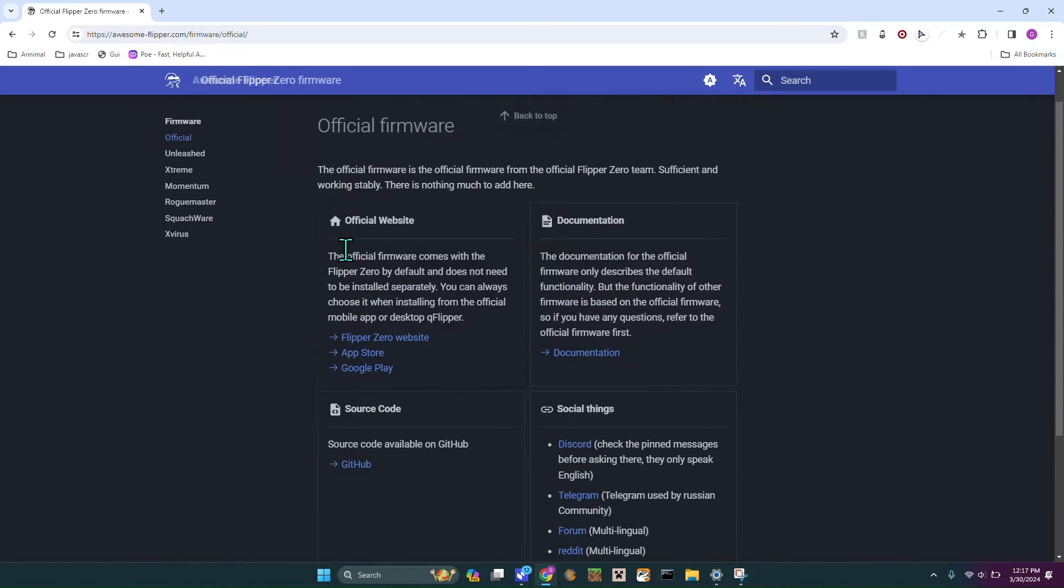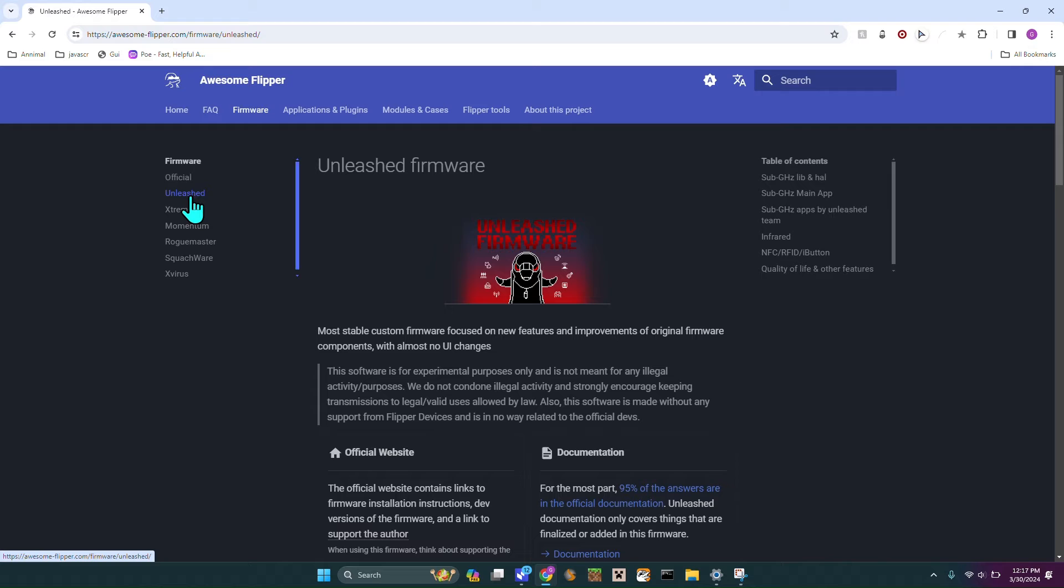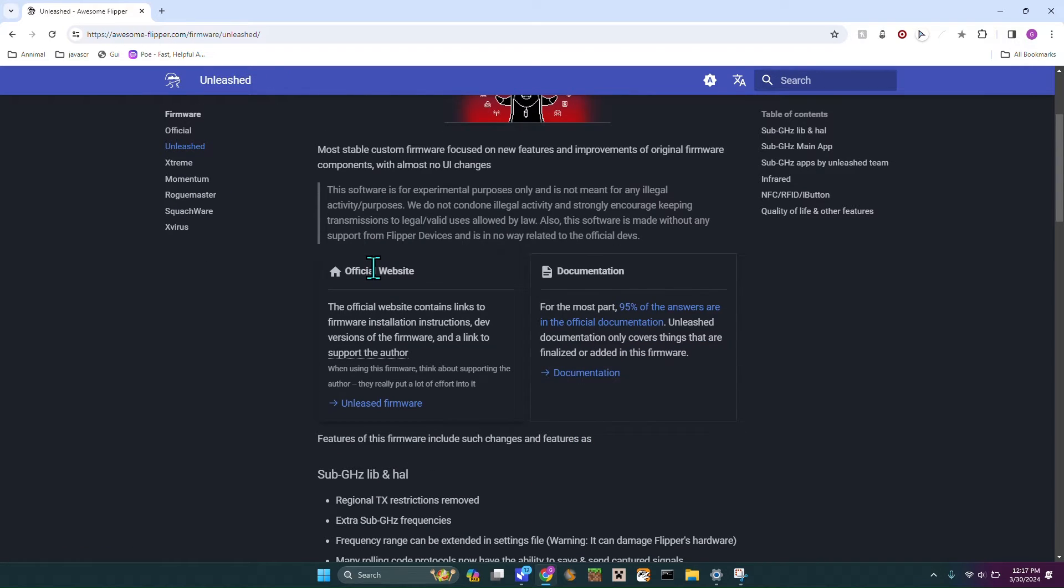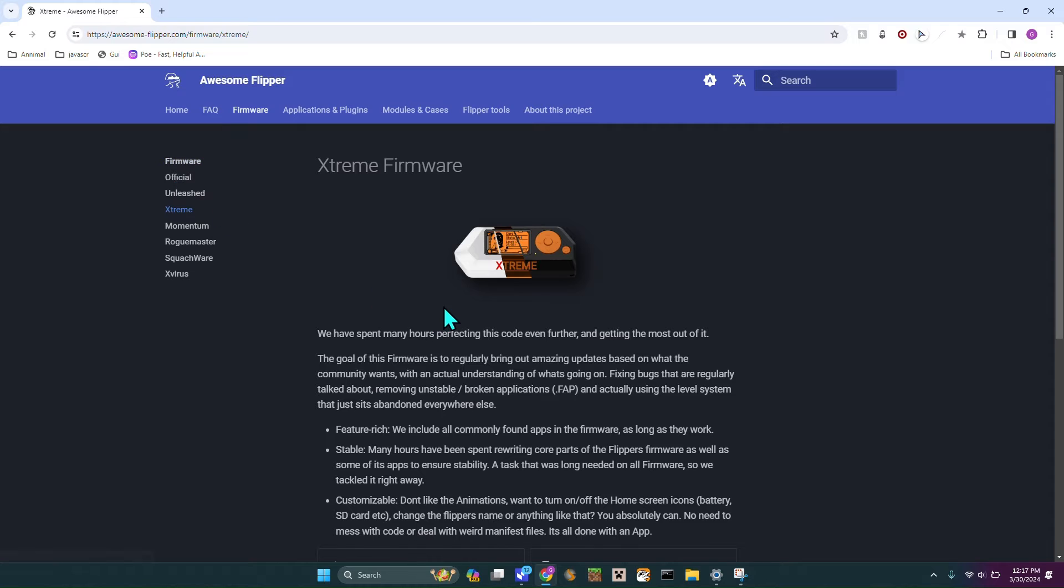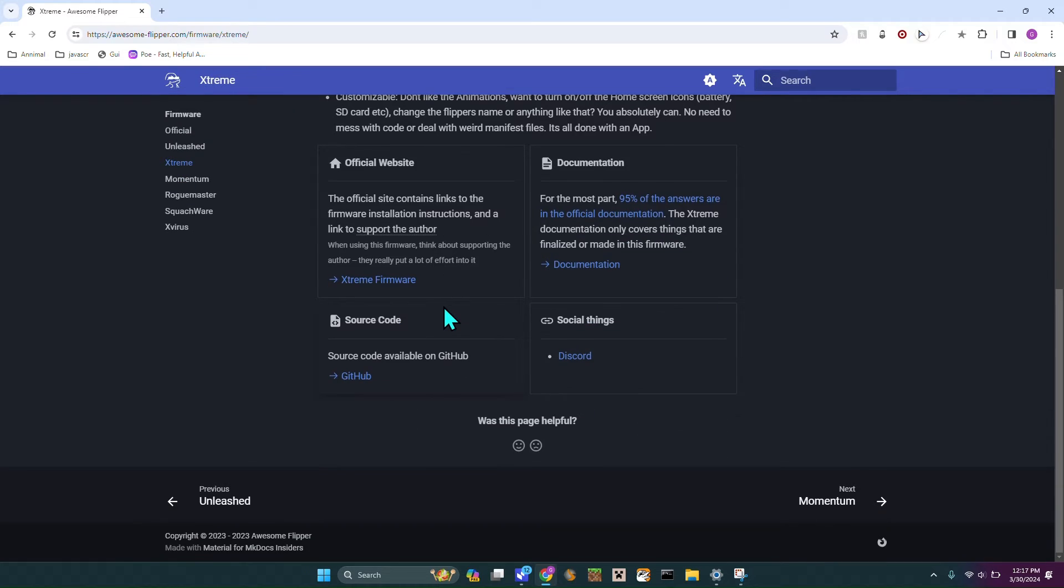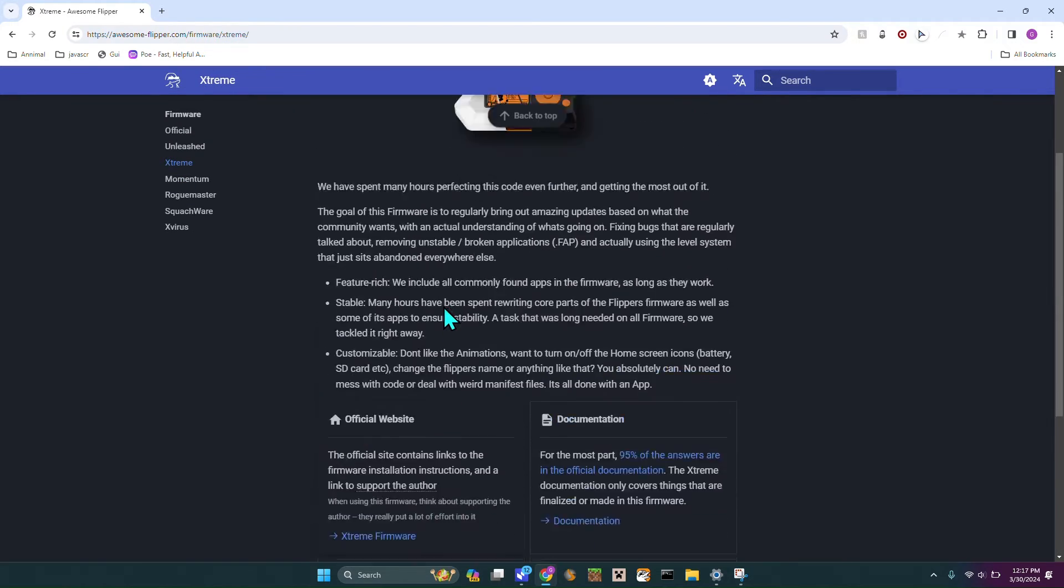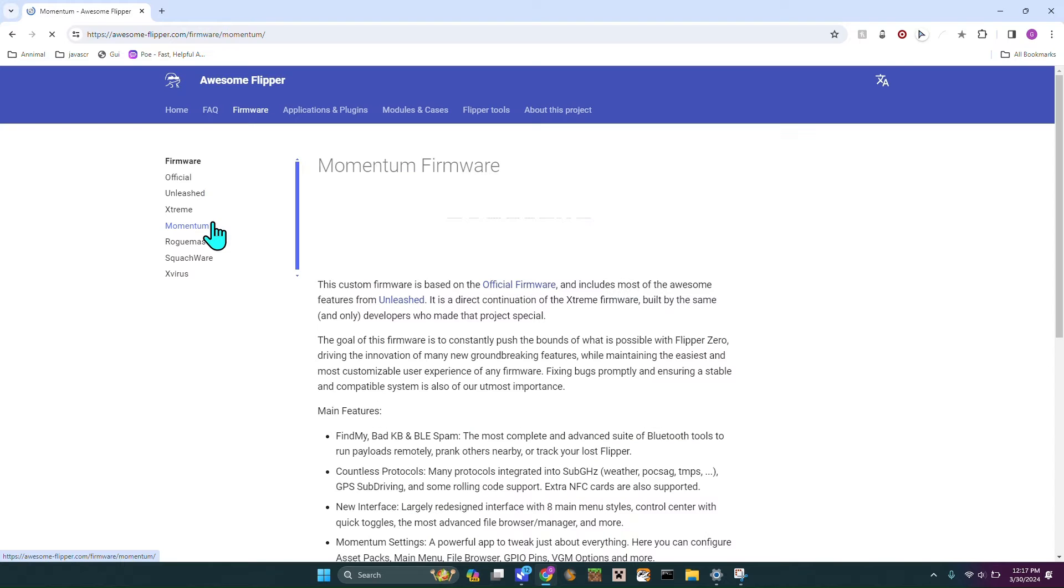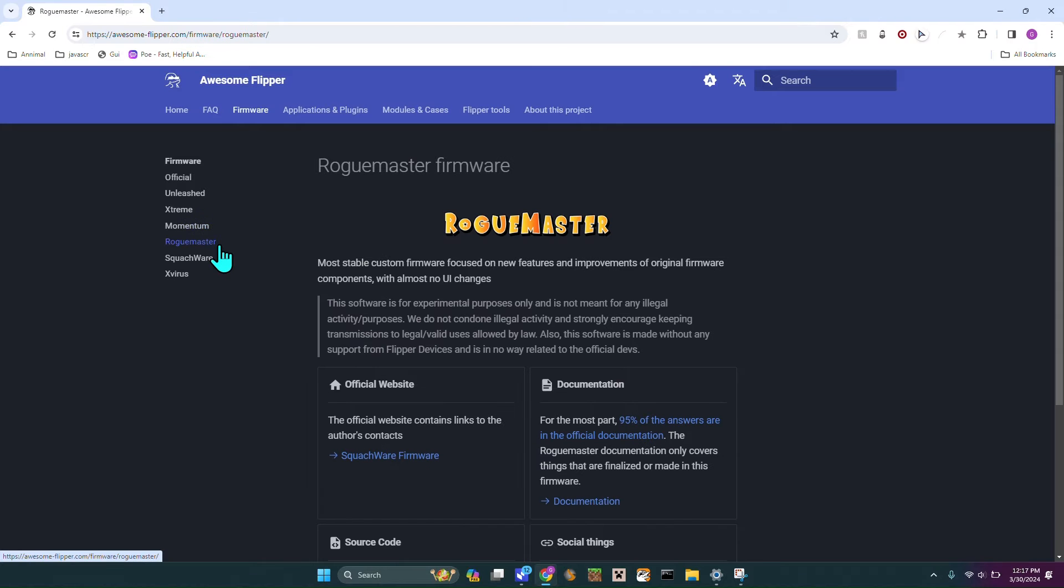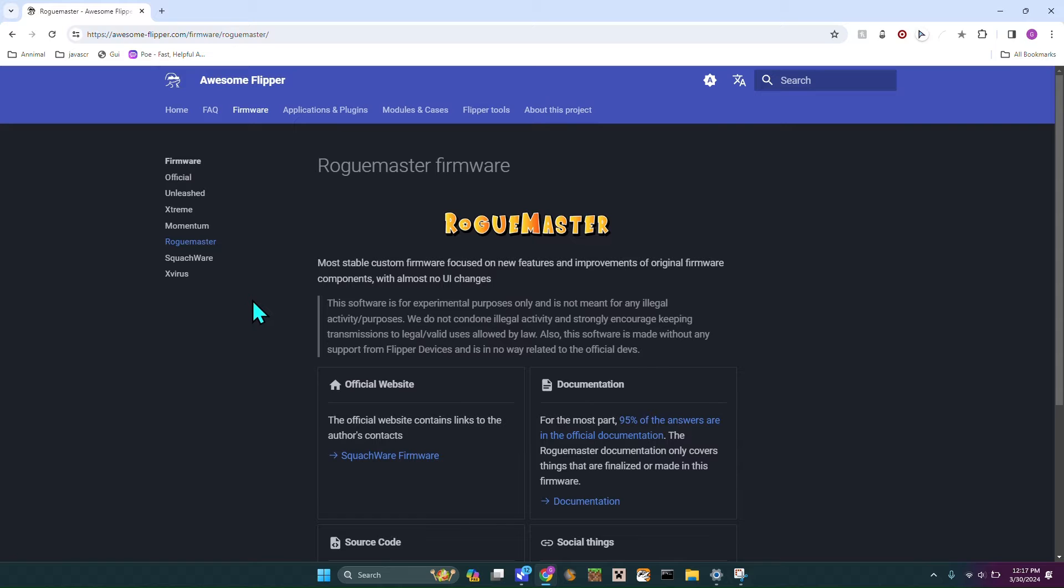There's Unleashed, which has a ton of apps. Xtreme is probably the most well known and has a ton of apps. Momentum, in my personal opinion, is the best one. Rogue Master kind of looks like anime in a way, Dragon Ball. I made a video on that in my previous video.